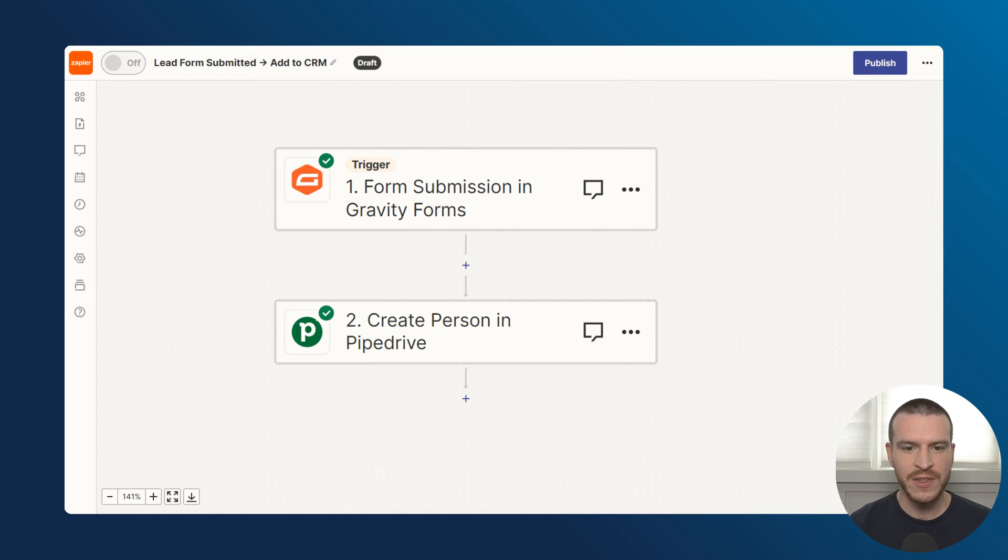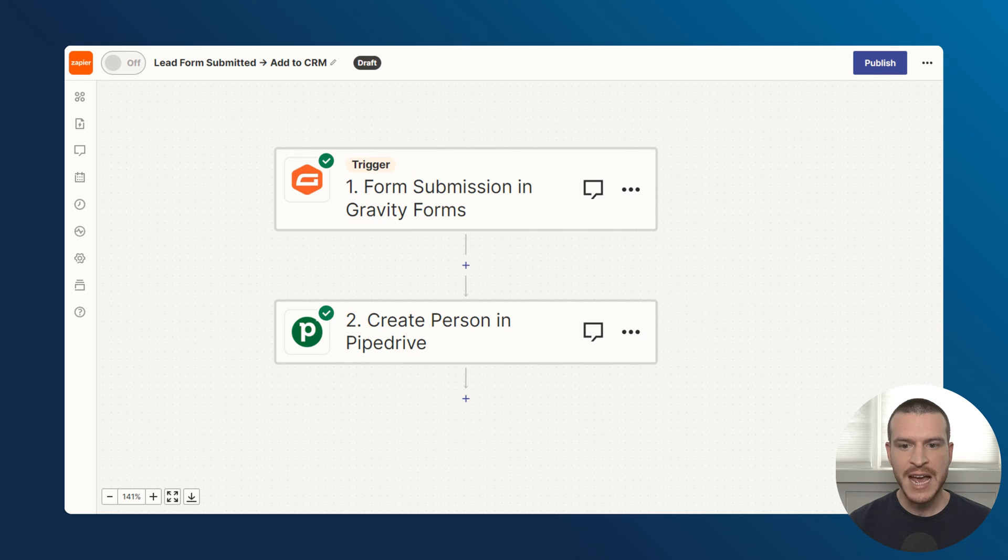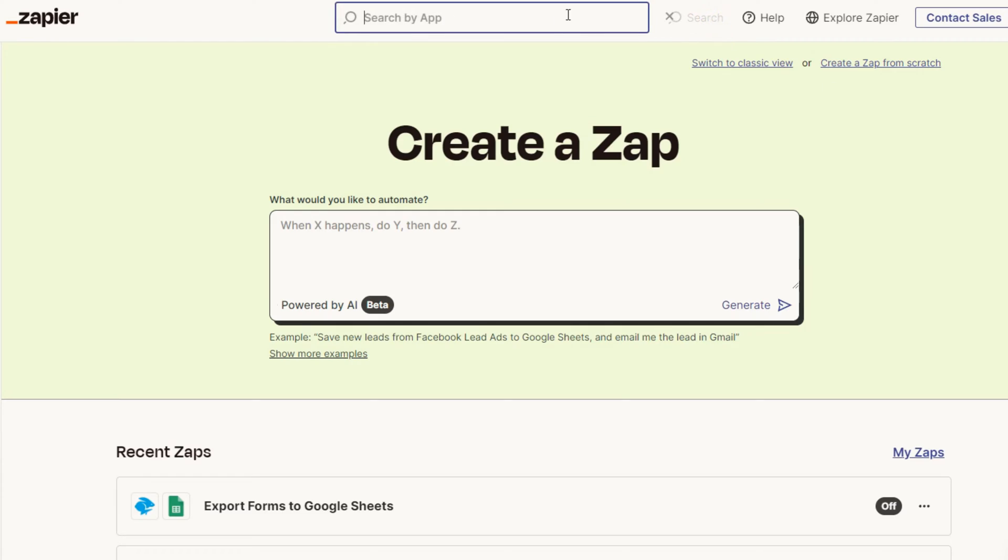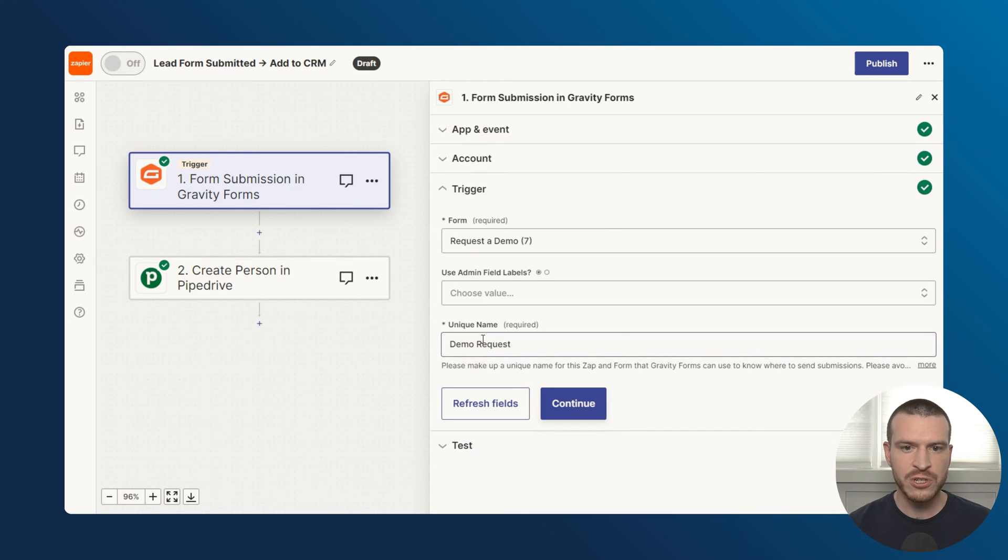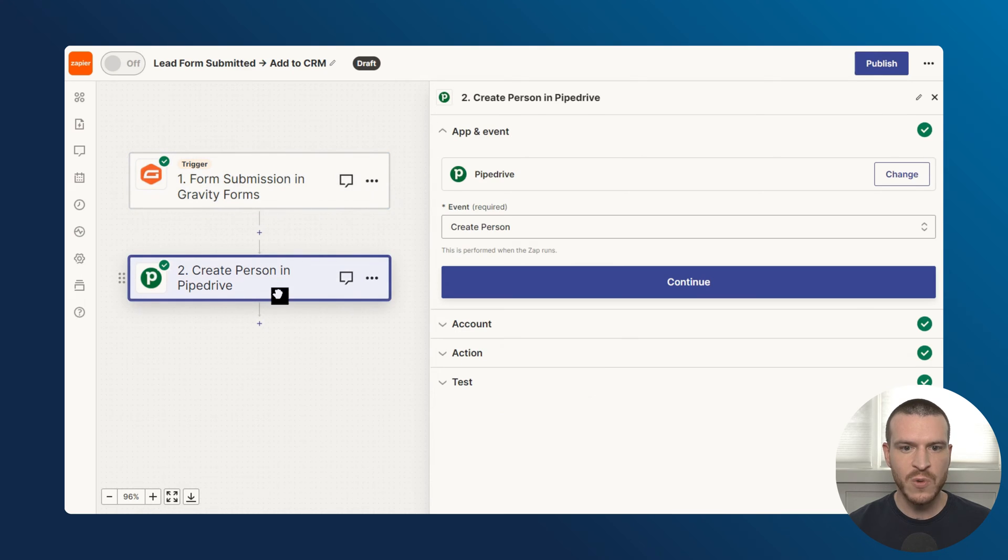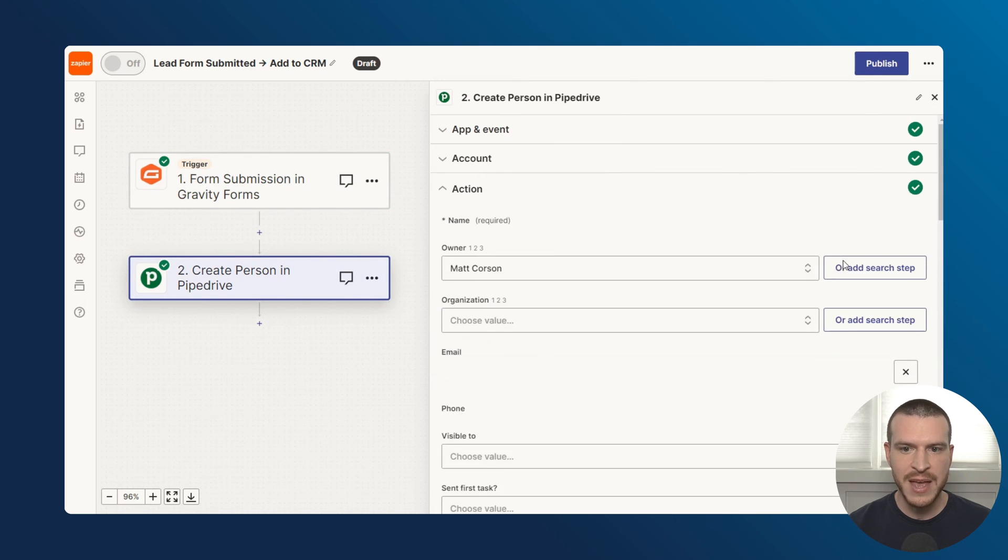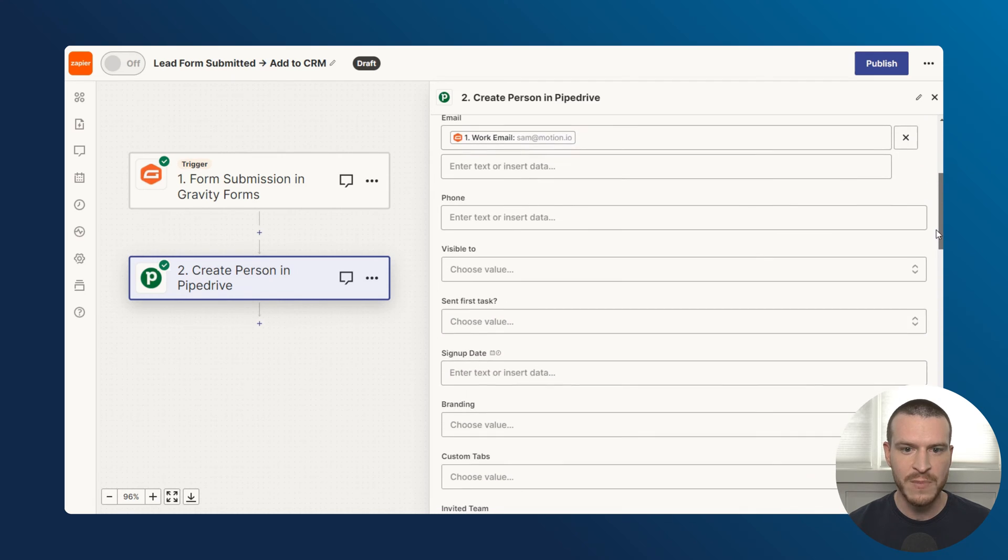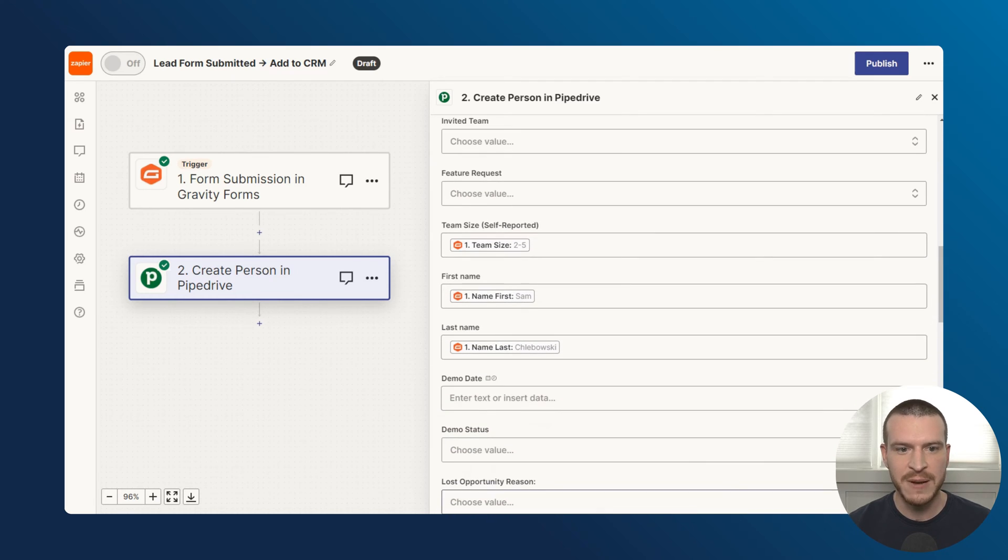For a real-world example, this Zap I've set up automatically adds anyone who submits a specific Gravity Form, which is the Form Builder plugin I'm using on our website, as a new person in our CRM, which is Pipedrive. As with all of the Zaps I'll cover in this video, it's important to note that the apps I've connected here are just two possible options. And even if you want to connect different apps, so long as they have Zapier integrations, you can follow a similar process. After configuring the Gravity Forms trigger, where I specified the form that kicks off this Zap, I've configured the subsequent action to pull in the name, email, and team size the person entered when they submitted the form to their associated fields in Pipedrive.